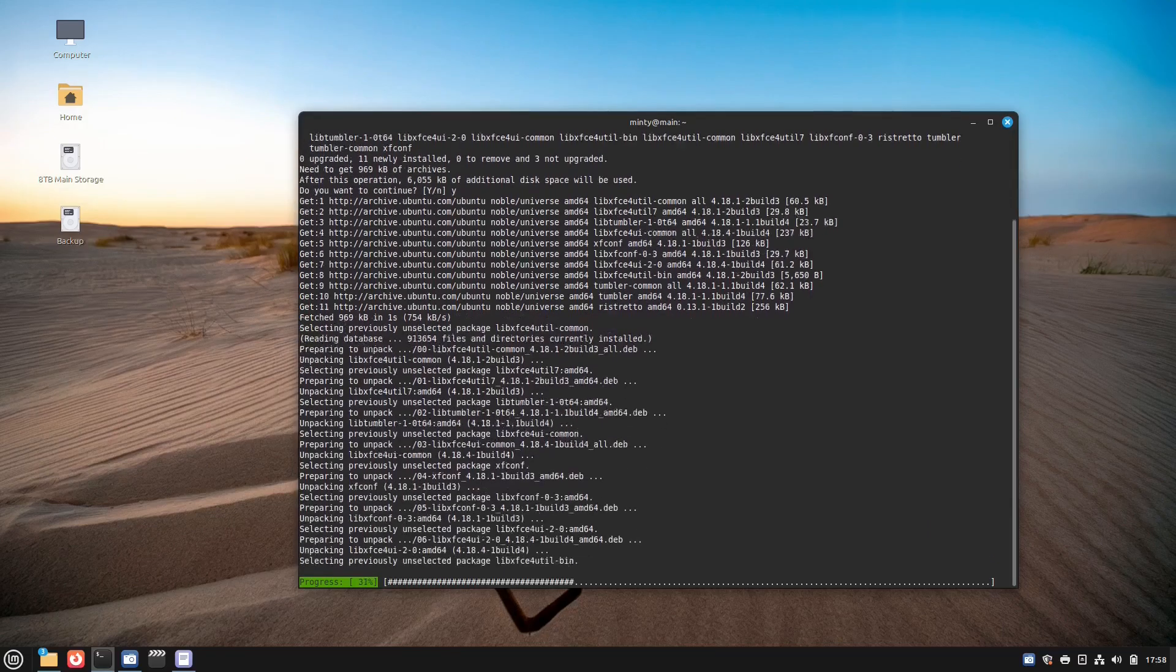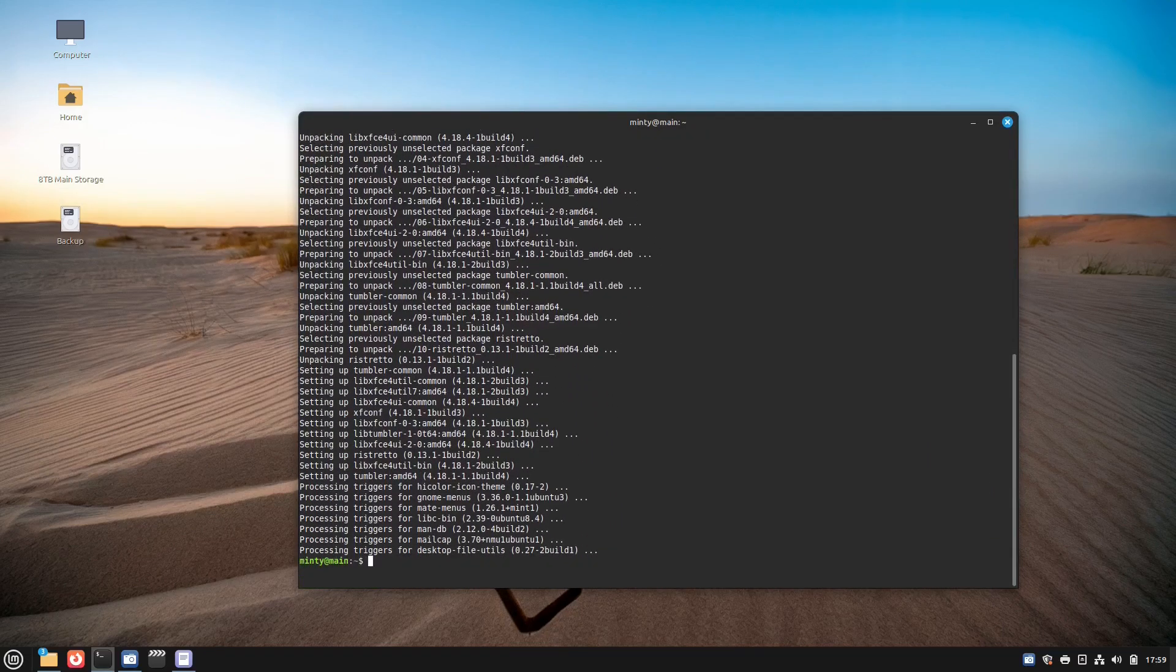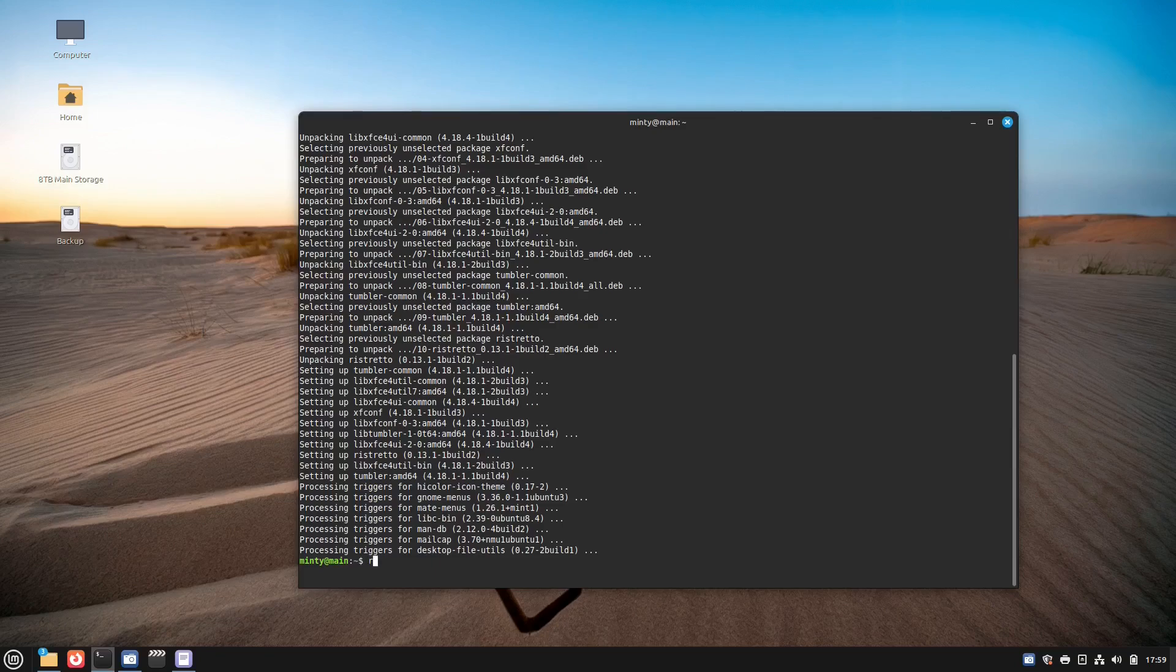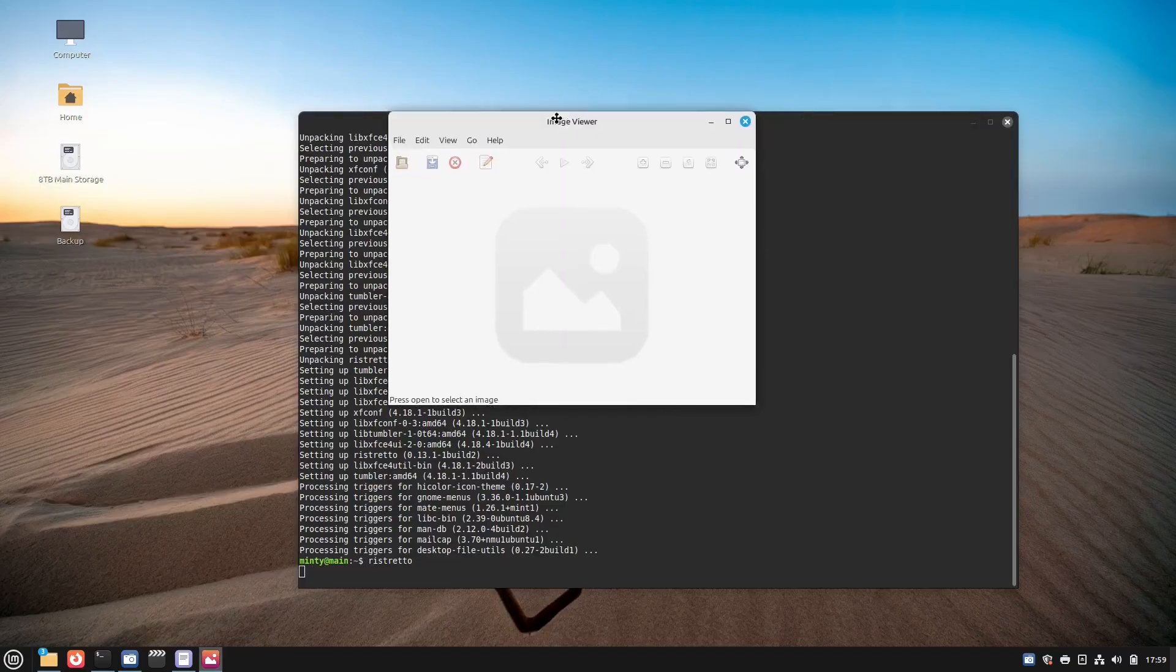I know that many users shy away from the command line, especially after migrating from Windows or Mac, where it's pretty much eliminated. However, the command line is great for advanced users and people wanting to understand Linux more.